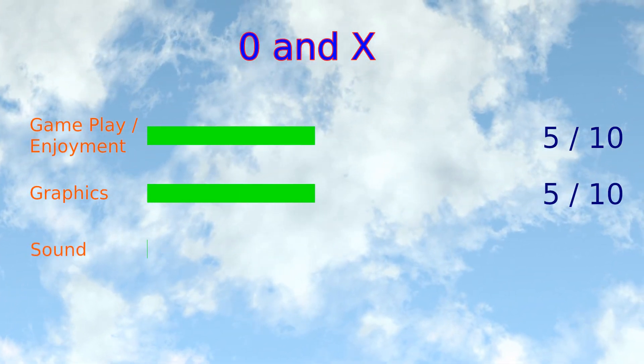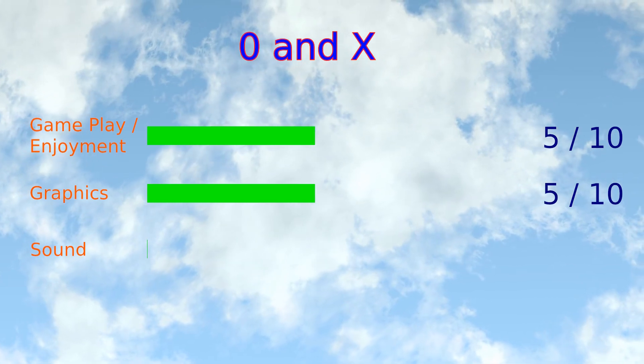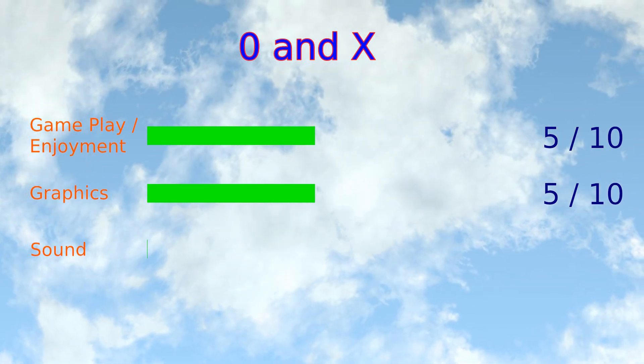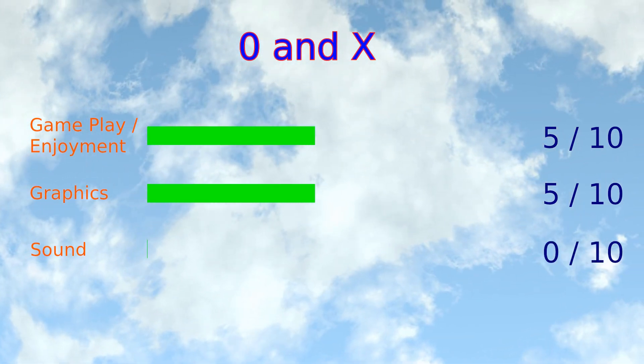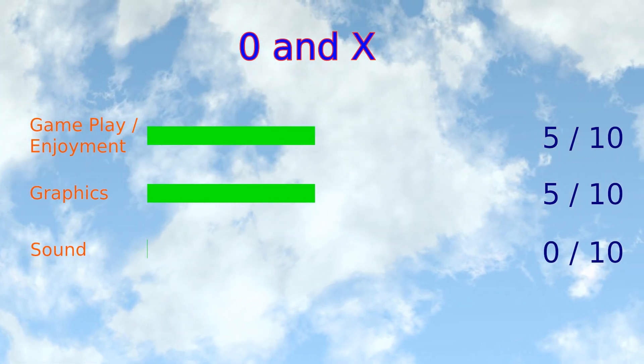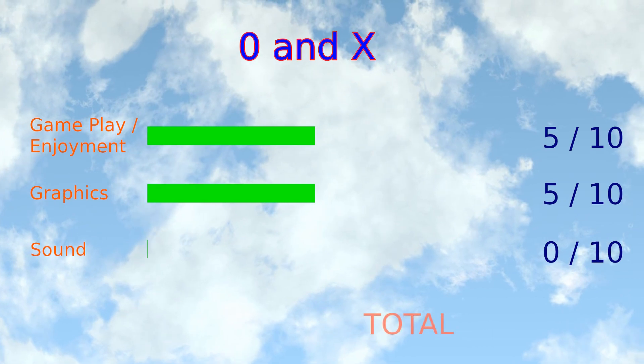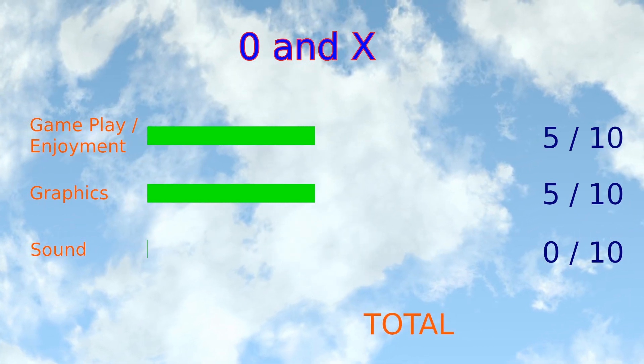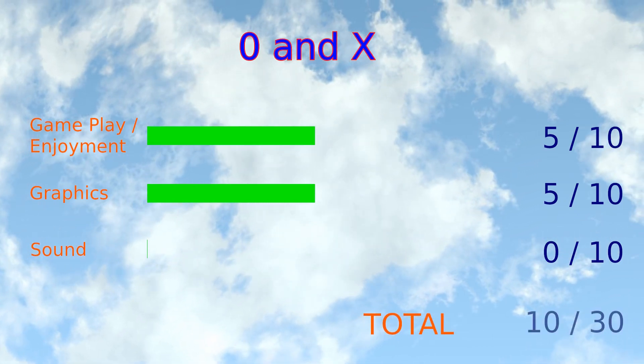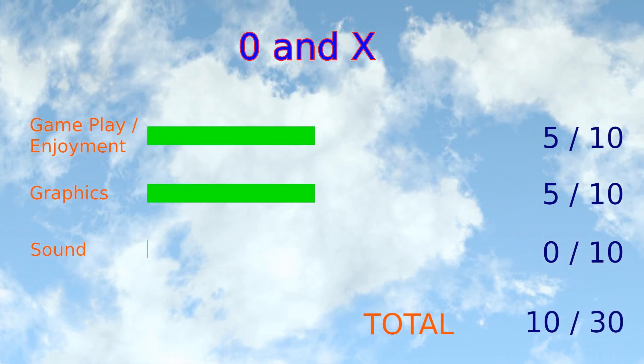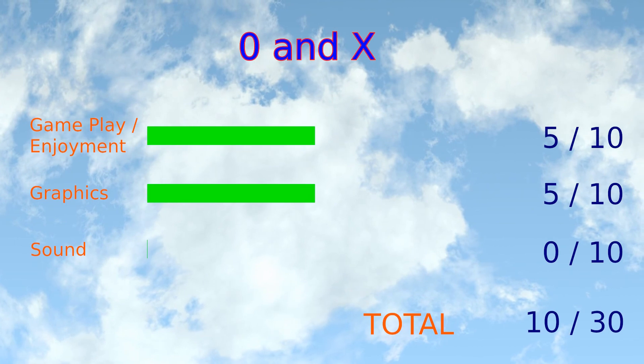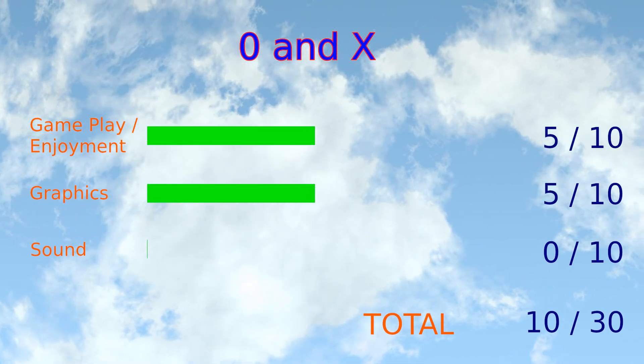But when it comes to the sound, well, how can I score it? There was no sound. So it gets a 0. In total, that gives this game 10 points out of 30.